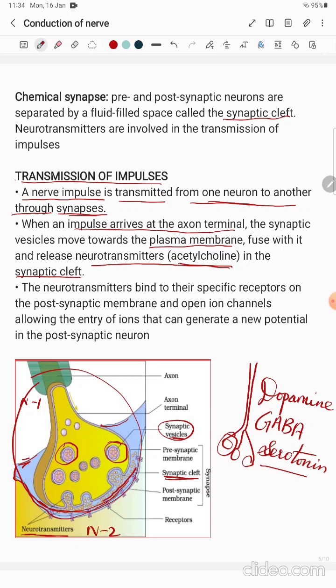When an impulse arrives at the axon terminal, all the synaptic vesicles move towards the plasma membrane — the outer region — and fuse with it. Fusing means they bind with the plasma membrane and release the neurotransmitter. For example, acetylcholine is released into the synaptic cleft.